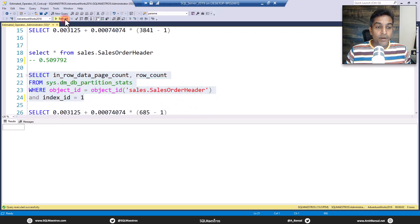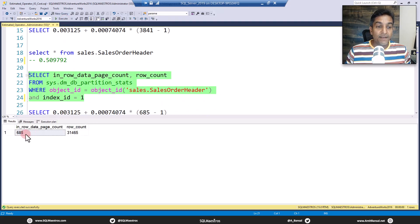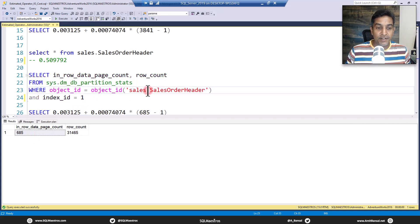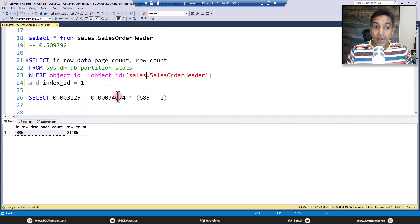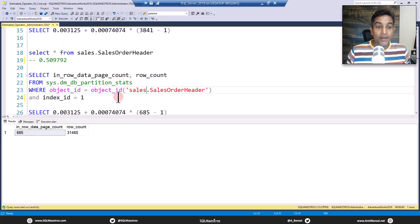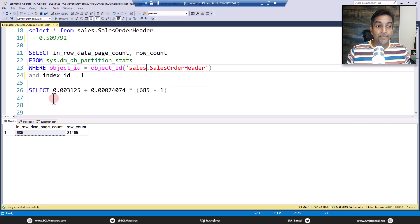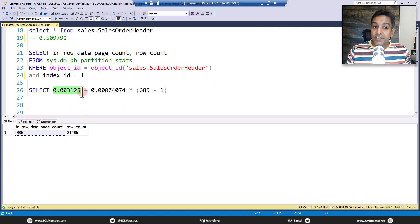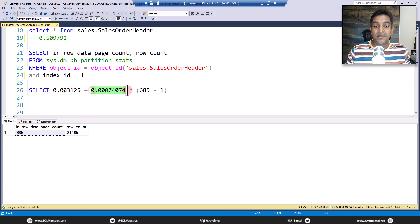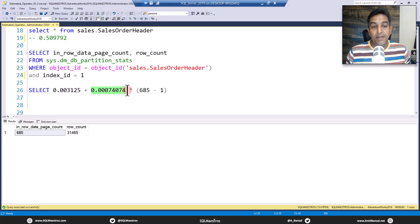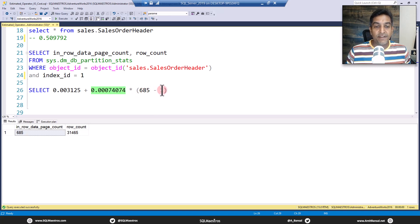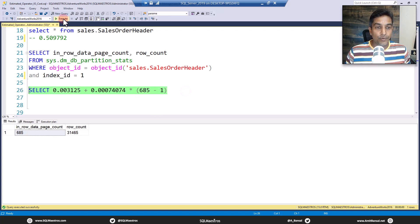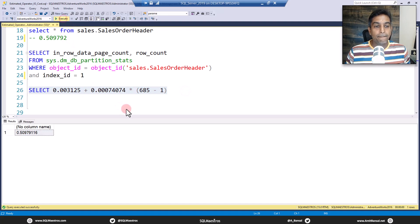How many pages sales order header has? Let's go and find that out. We have just 685 pages here. So the same formula again, which is cost to access the first data page 0.003125 and then cost to access the subsequent pages 0.0007424 times 685 minus 1 for the remaining pages. What number do we get? 0.509792, rounded up to 0.509792. All good, it works.